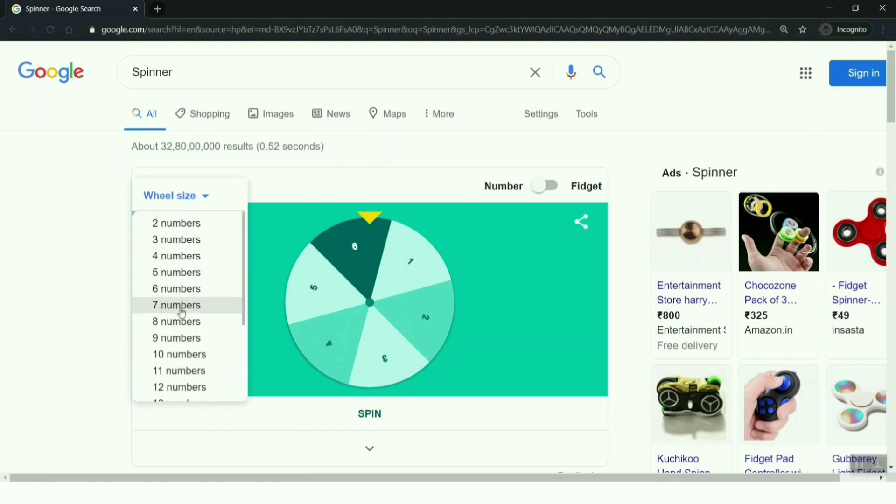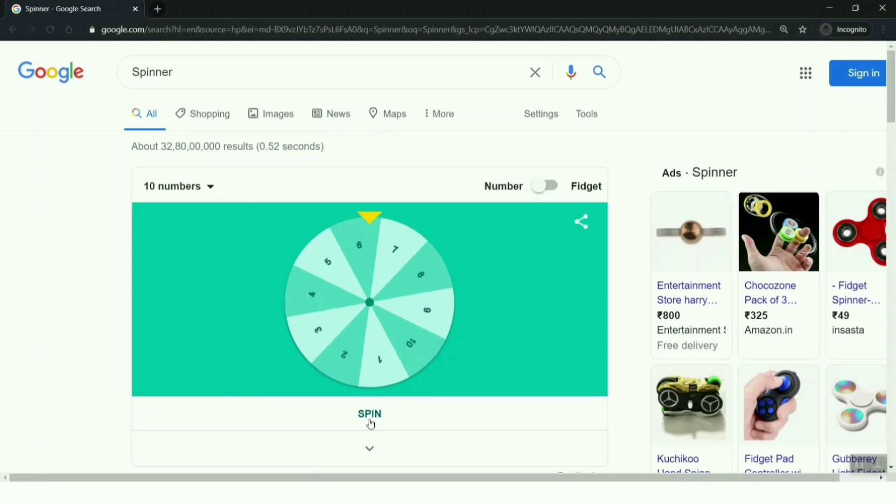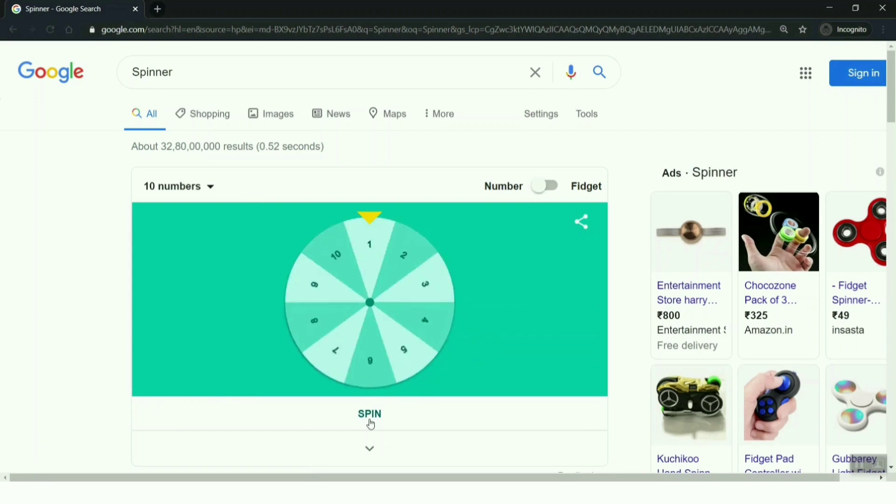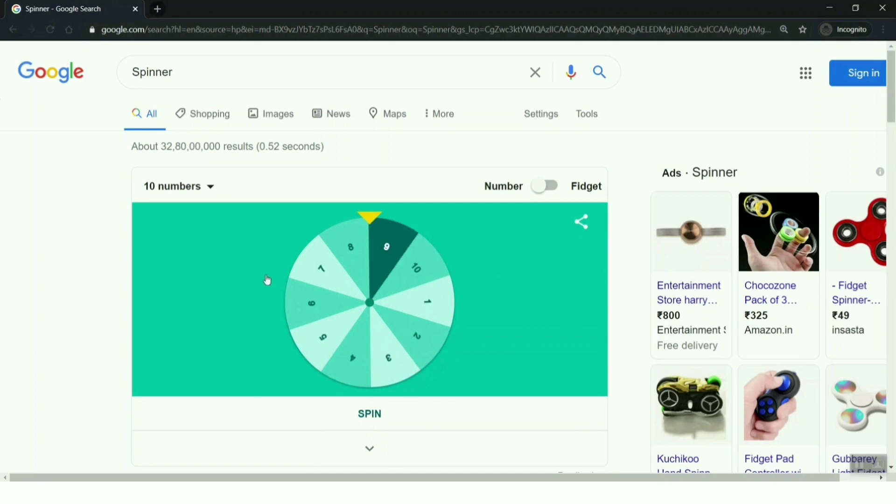You can also change the wheel size from two to twenty. I'm picking ten and you can see I got eight for the ten options. So you can try this with multiple numbers, you have two to twenty.